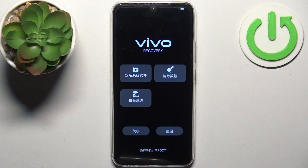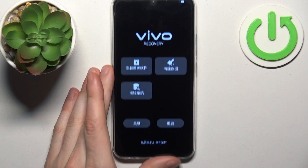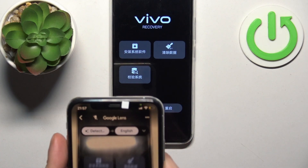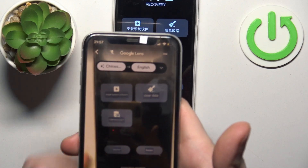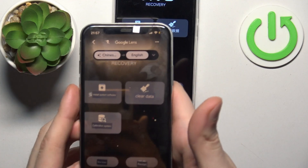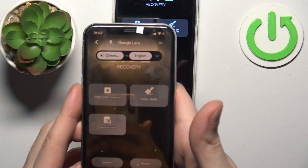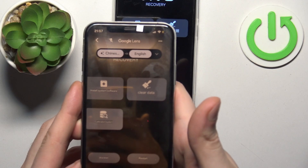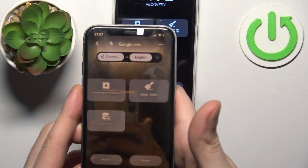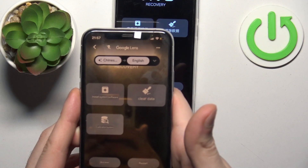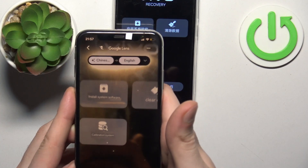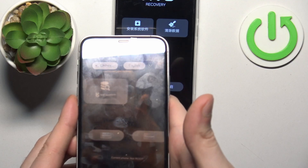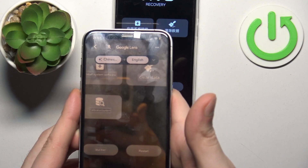As you can see, in this recovery mode we have everything in Chinese, so I can't really read it. But with the use of modern-day technology, we can slightly peek into these buttons. The first one says something like install system software, the second one says clear data, the third one says something like calibration system, and the ones at the bottom say restart and shutdown.